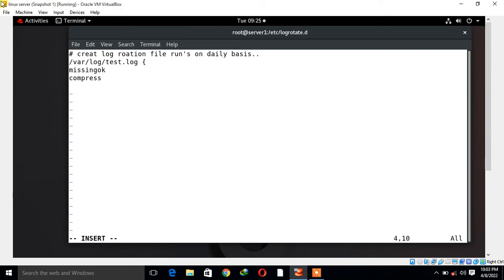Now I go with rotate 2, 3, 4, 5 as per your choice. This means keep only two log files and delete the third one.